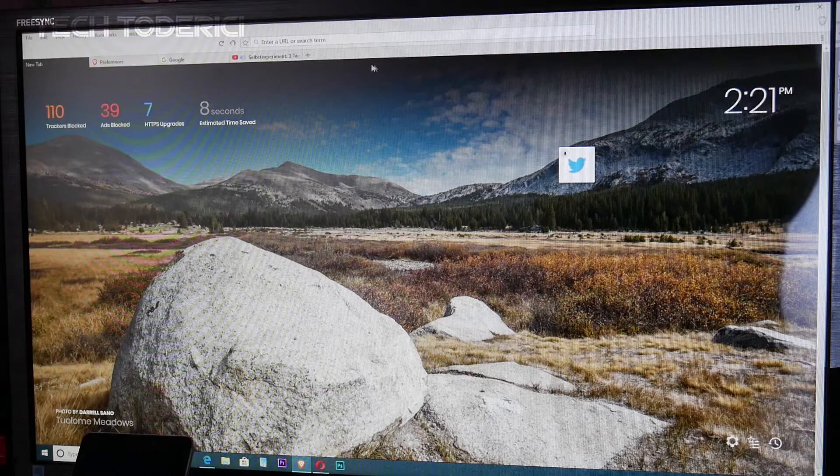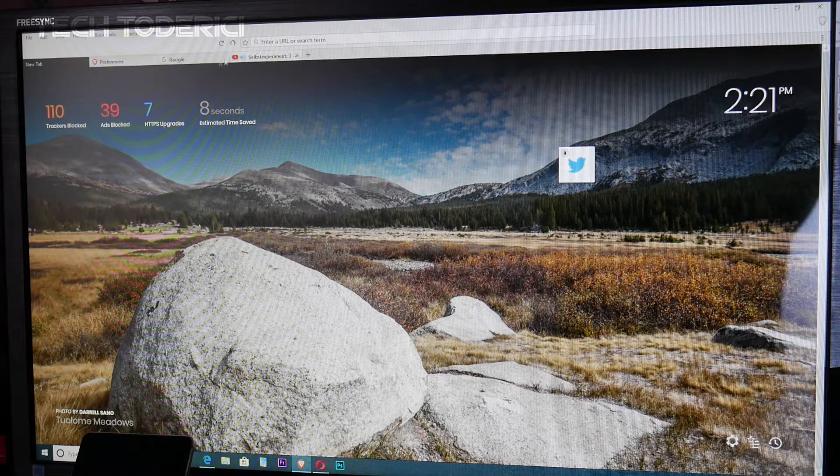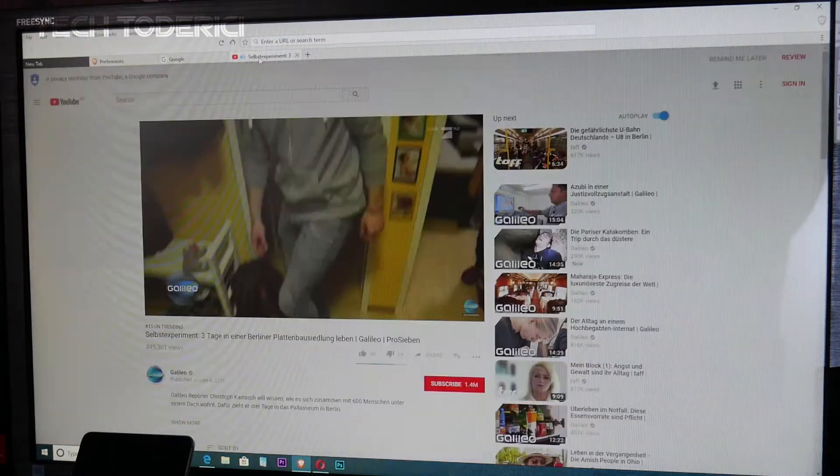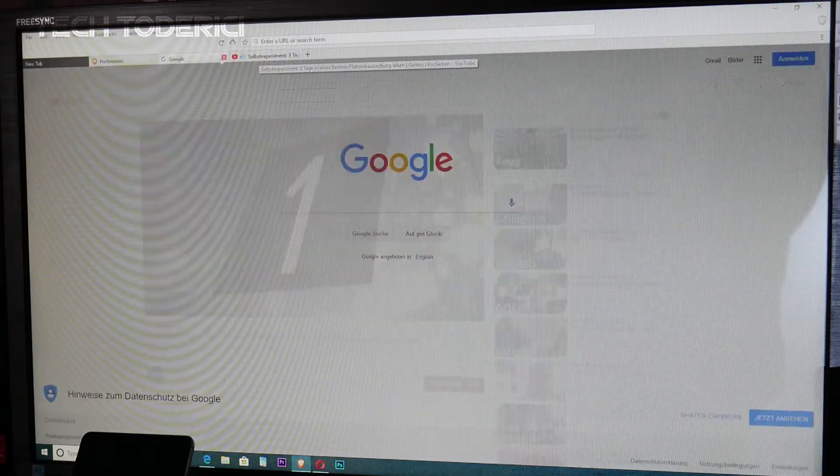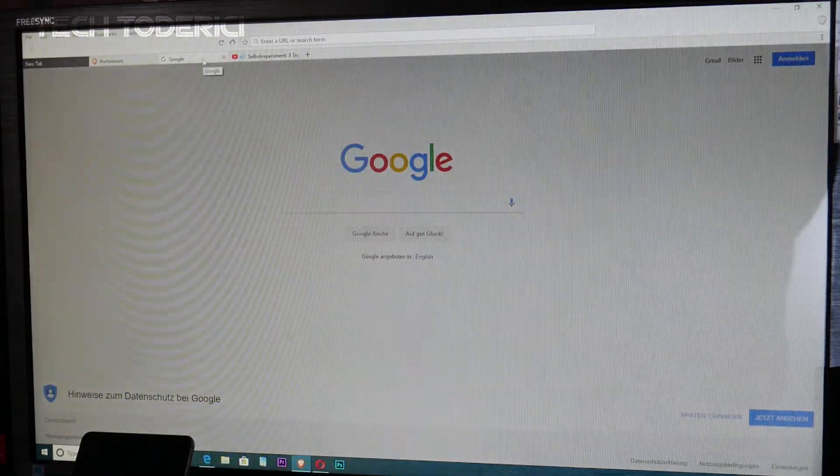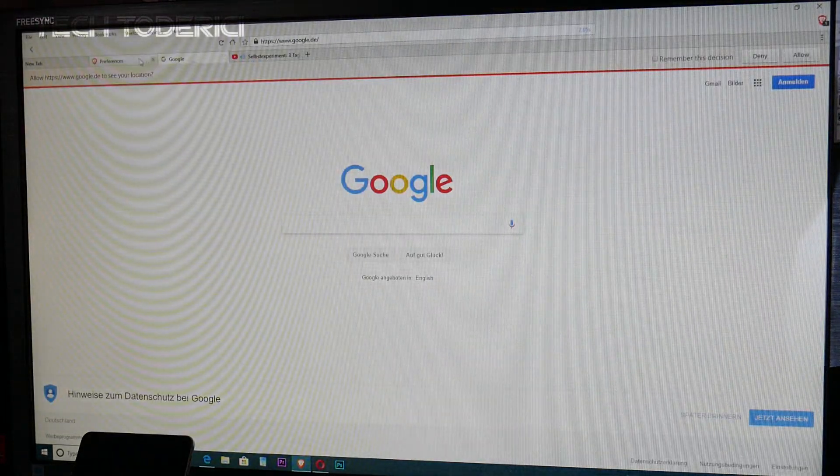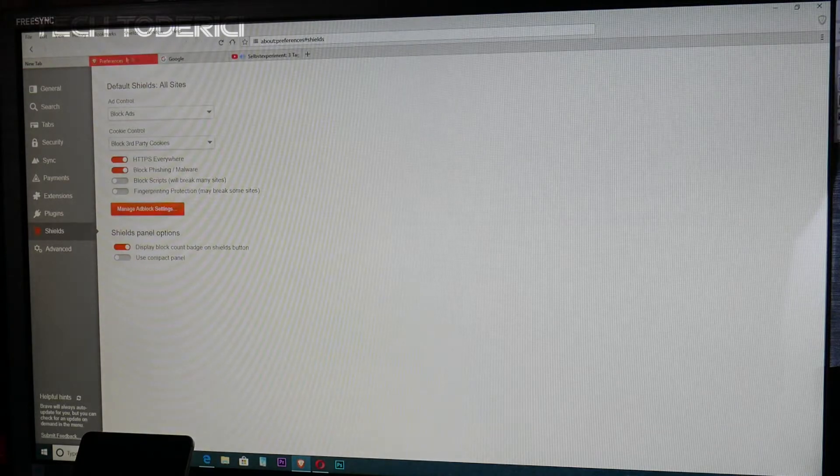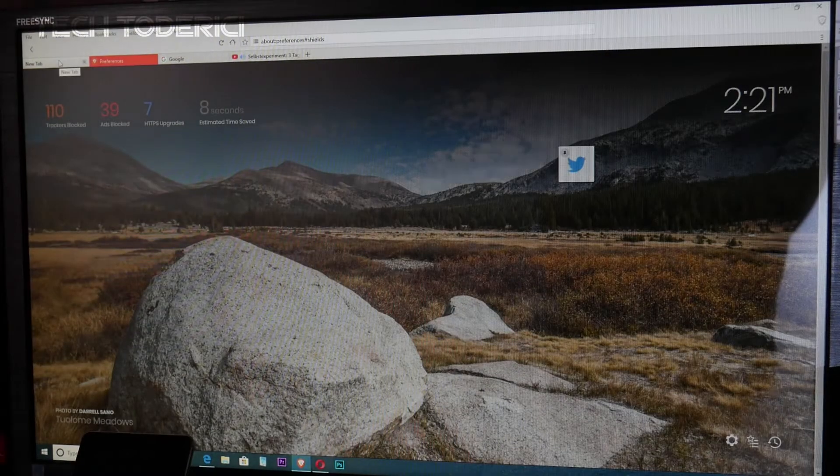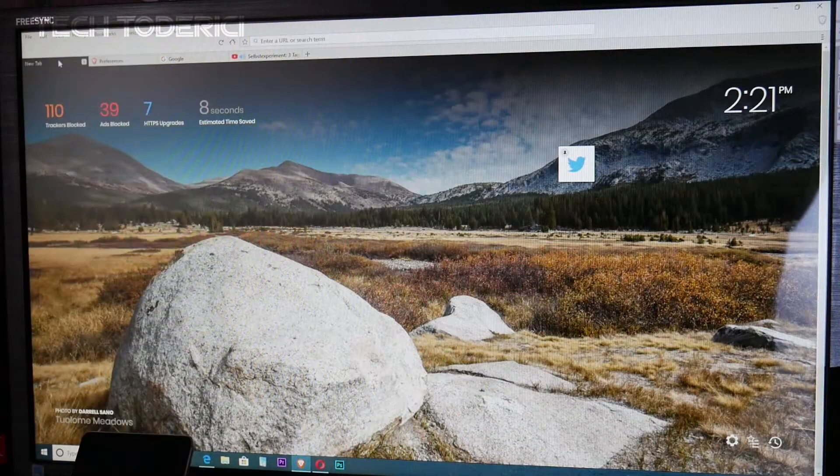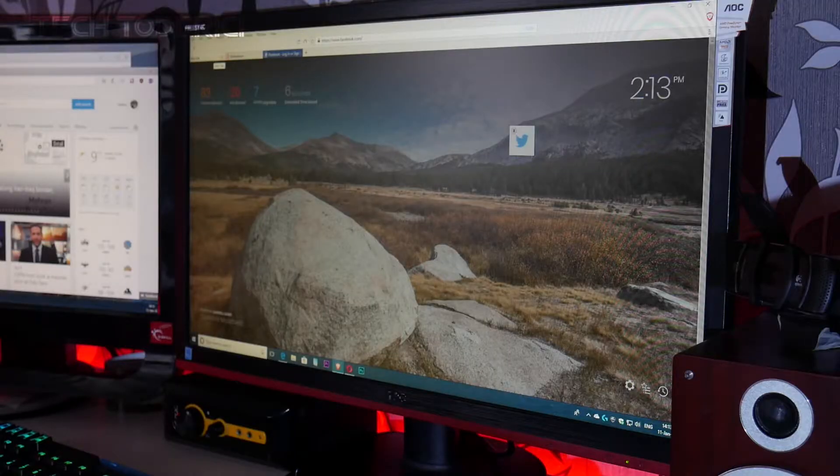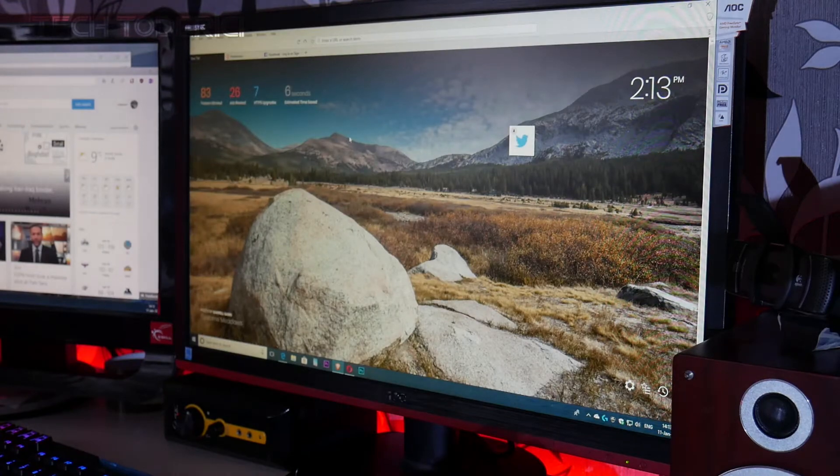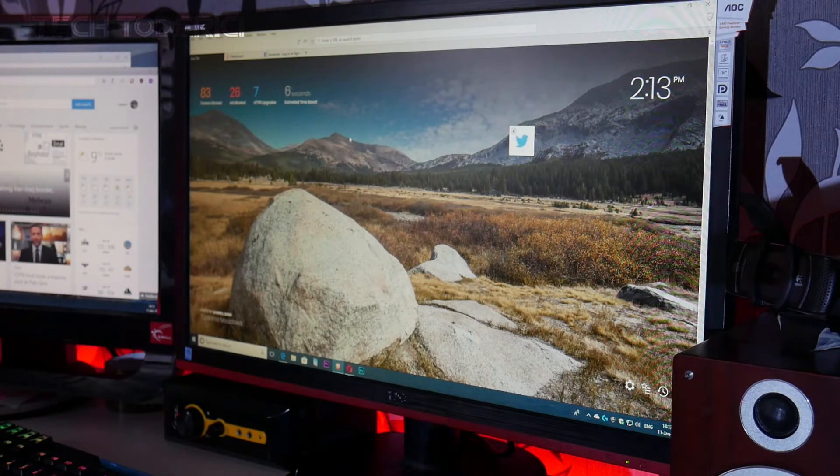So let's go again to Facebook. I didn't even click it, it shows me a preview. This is what I like about this browser: it shows me a preview of the page that I want to go in. And if I click on Facebook, then it shows me the full page.